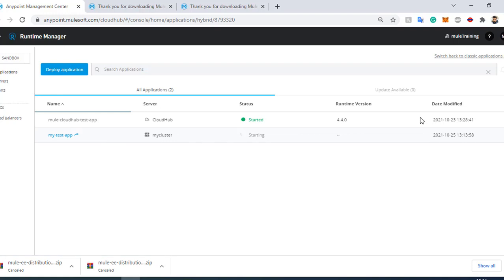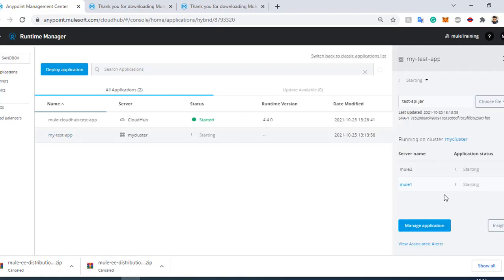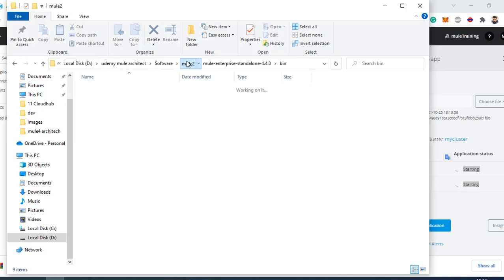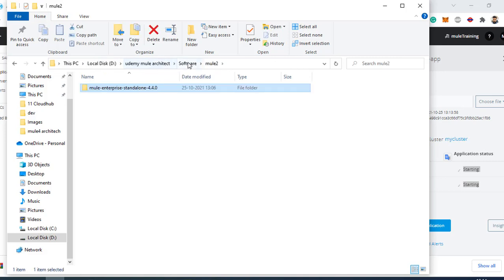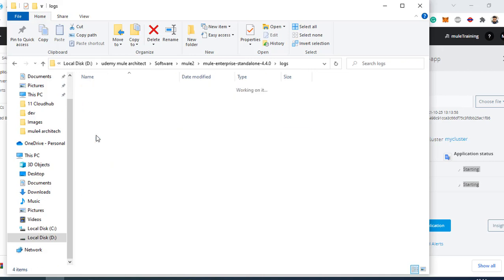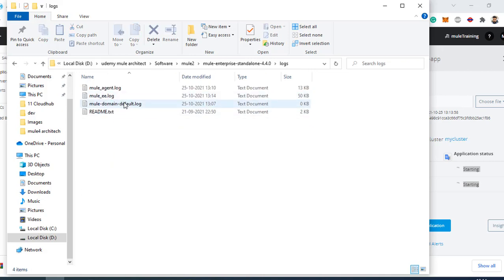To see the logs, you cannot view them directly from the application list — you need to go into the server or cluster view where the logs will appear. Here you can see the Mule logs for the deployed application.